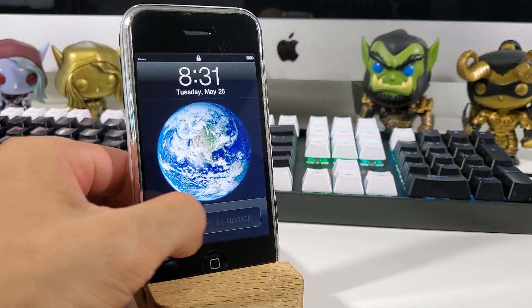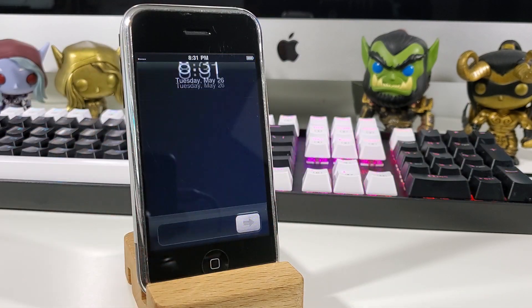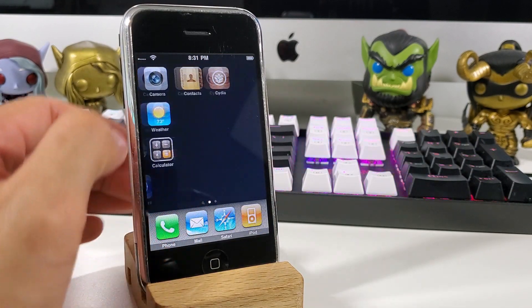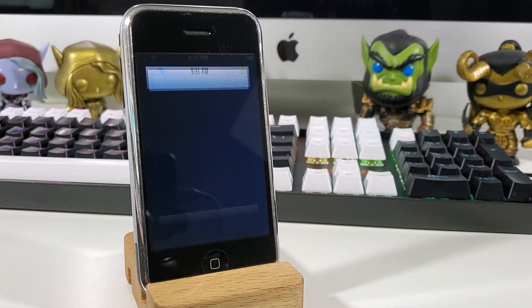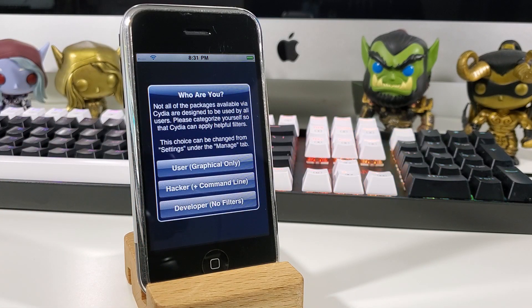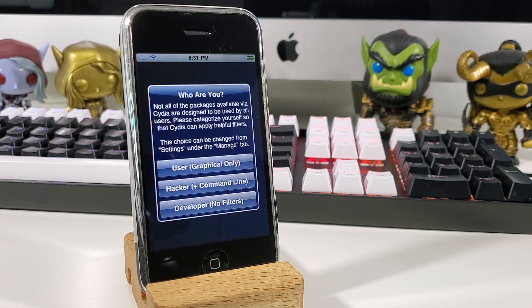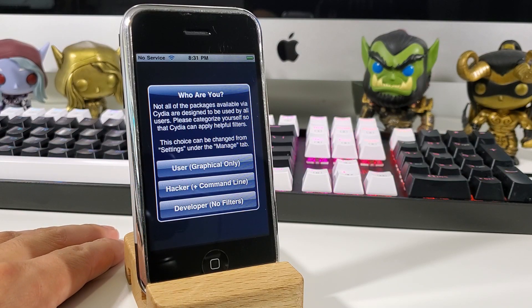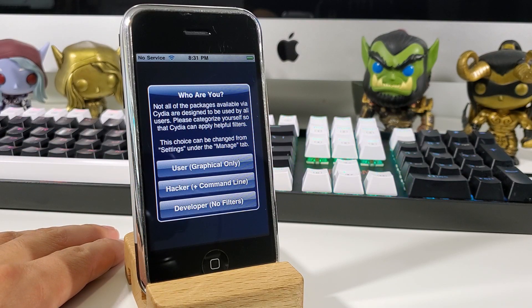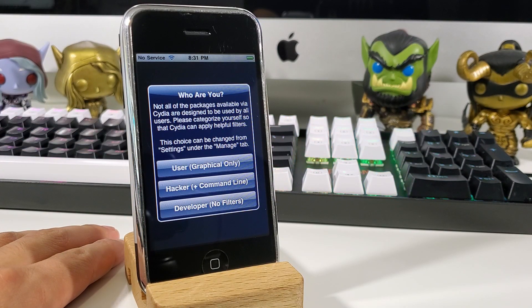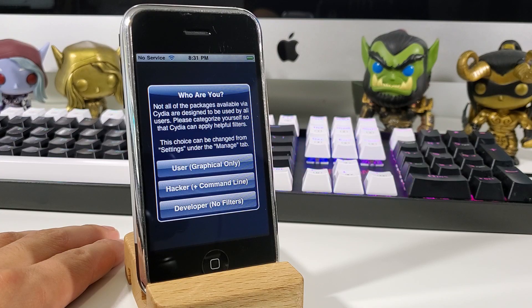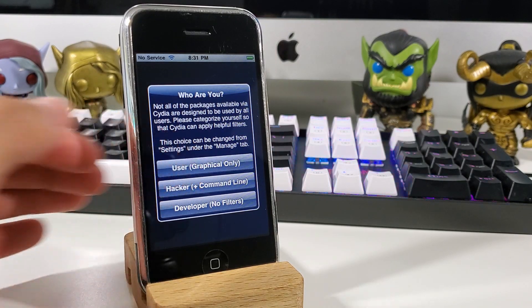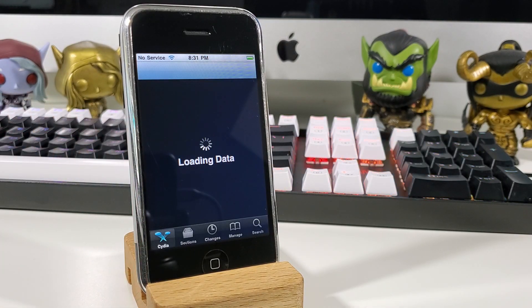After your device reboots, relaunch Cydia and you should now see an option to choose a user. You can either be a user, normal user, graphical only, hacker with command line, or developer with no filters. I chose user for this demonstration just to be safe.